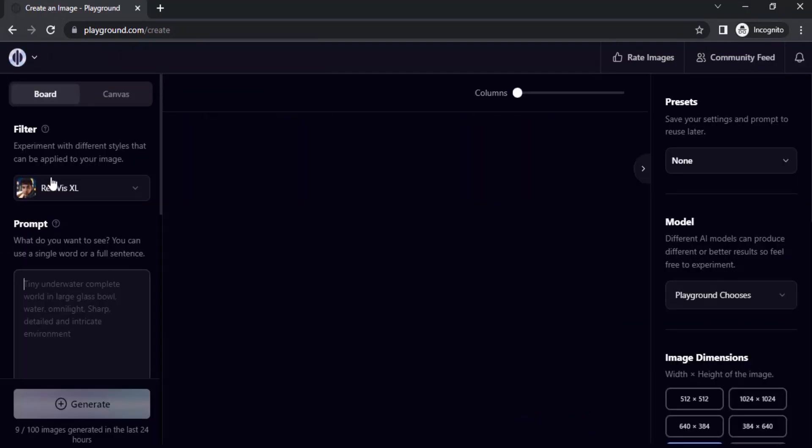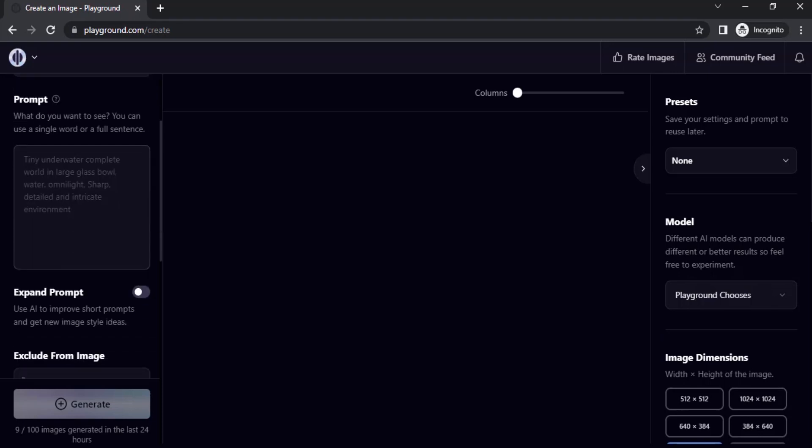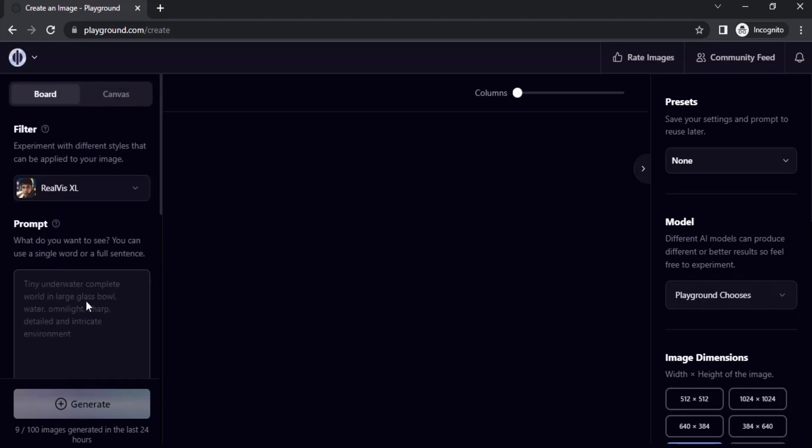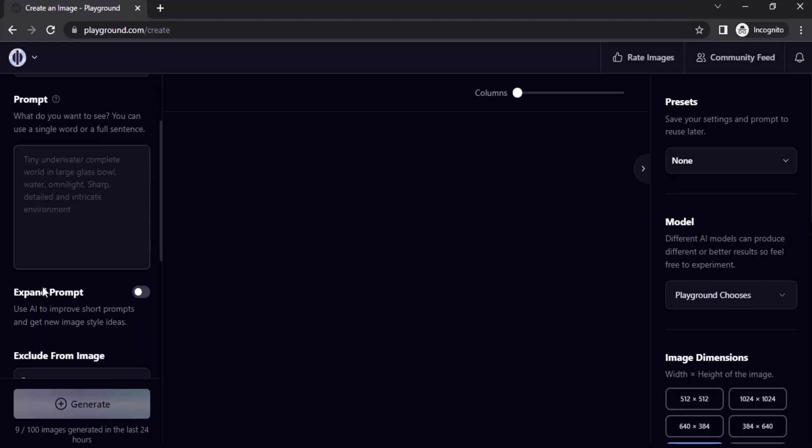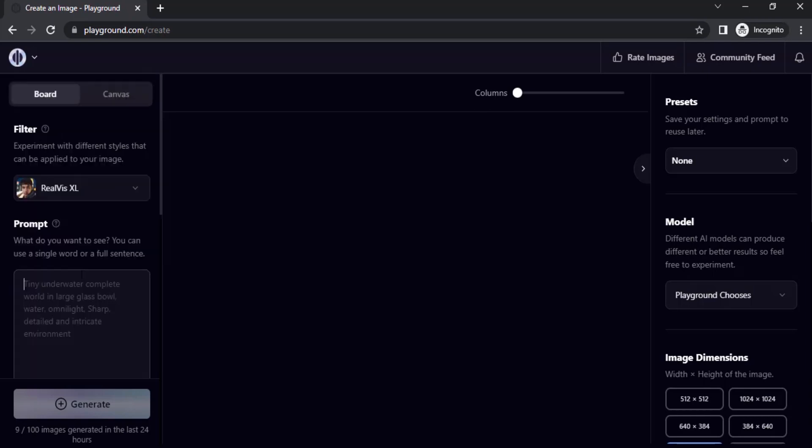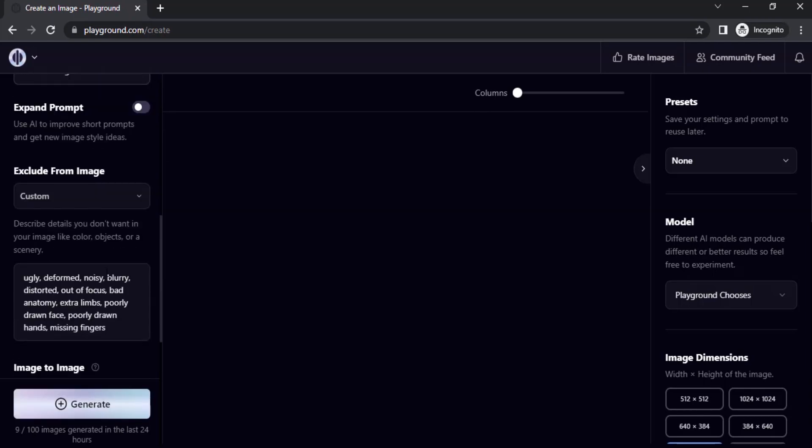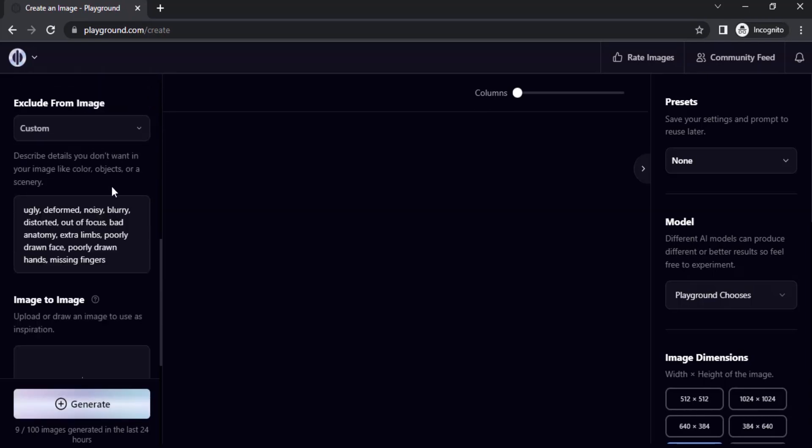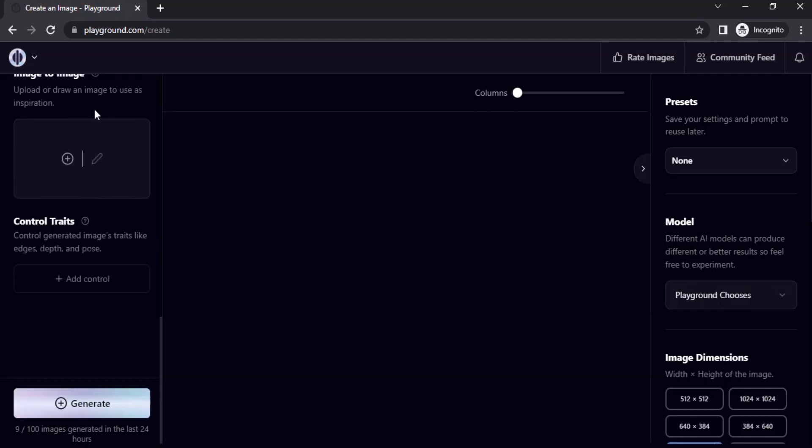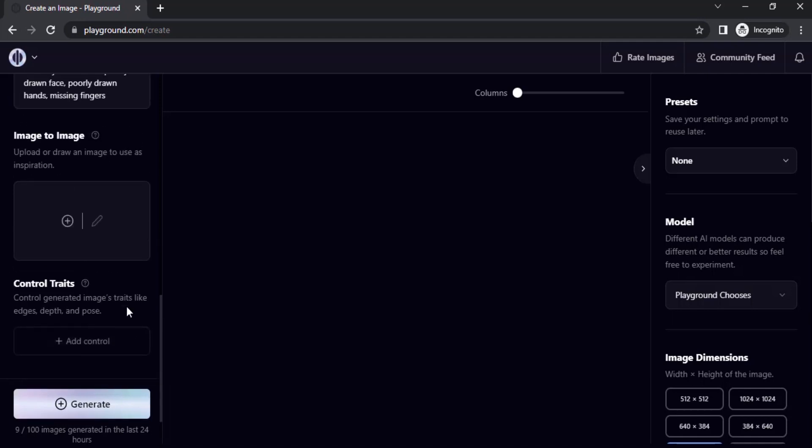Now choose your filter. I'm going to use Realvis XL for this time. If you want to expand your prompt, you can use that expand prompt. Now type in your prompt. This is the prompt I'm going to use, and I'm going to use the negative prompt, the default one. Not going to use image to image and also not going to use control traits.